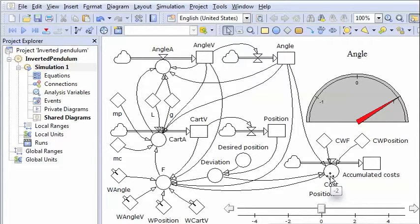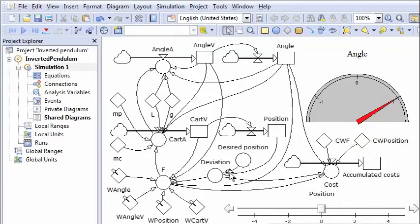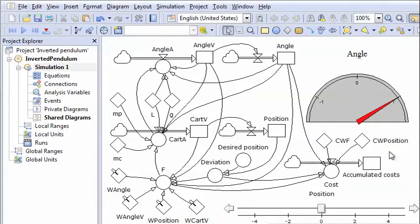And we also add the deviation from the desired position. And this accumulates over time and becomes the criterion.